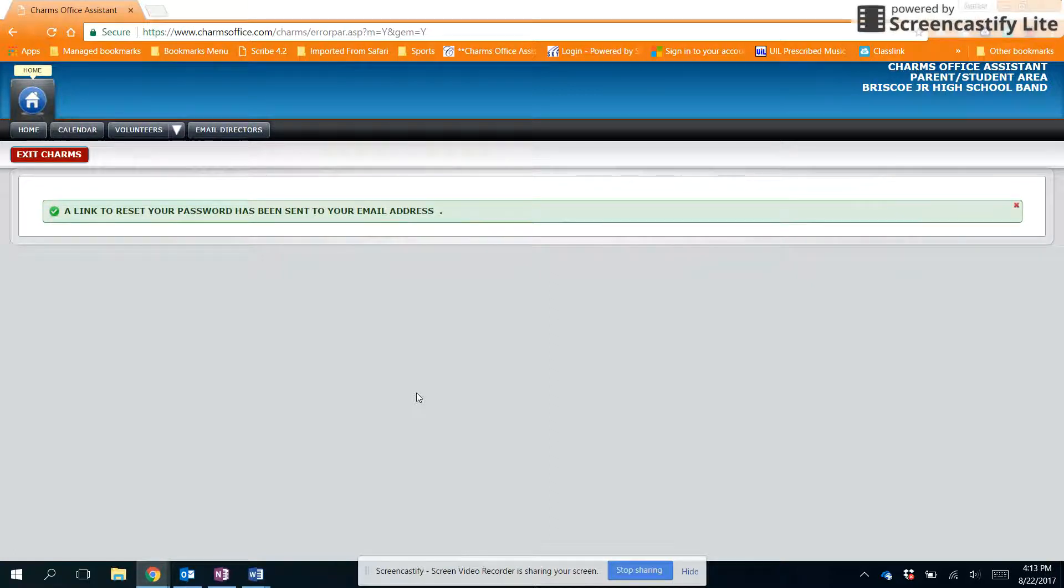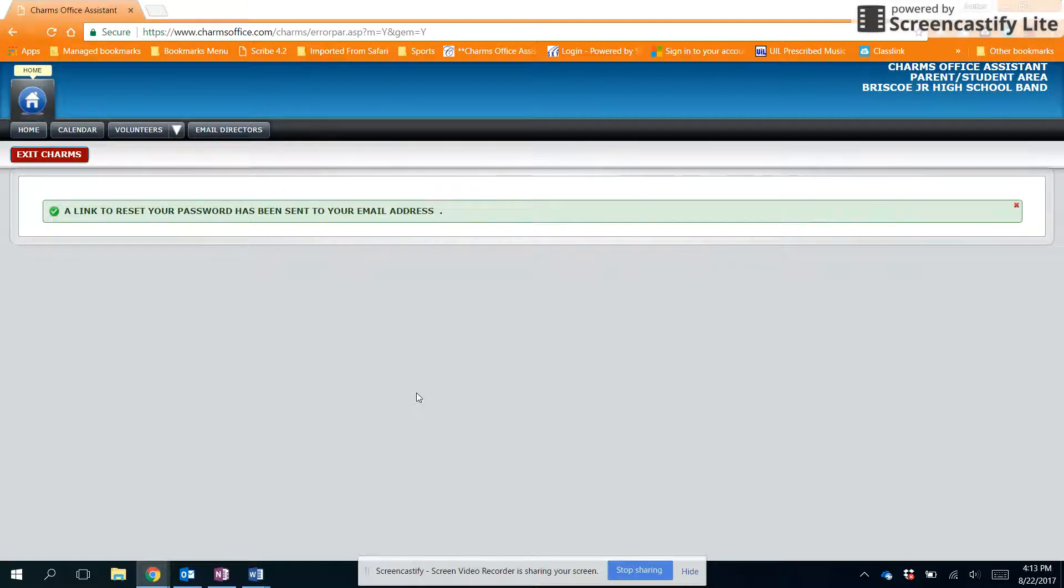You'll click a link in that email and it'll prompt you to reset your password, and then you'll be able to access the student area of CHARMS.